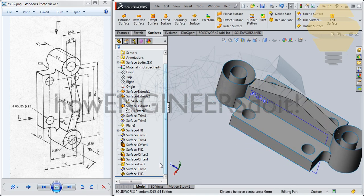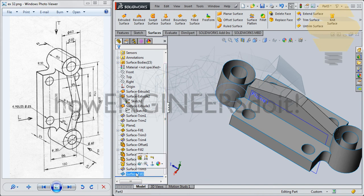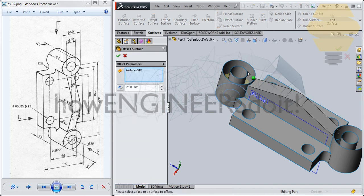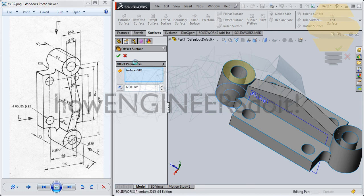Similarly, what we can do is take that surface fill, go for Offset, and just give an offset of 60. Check mark.